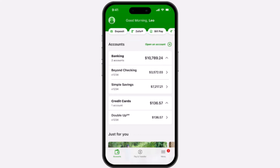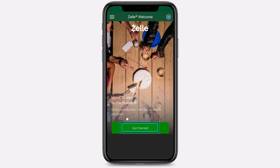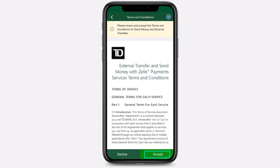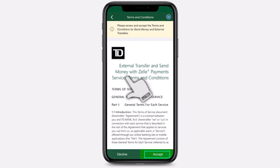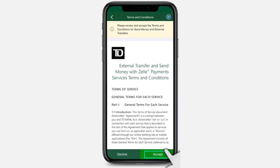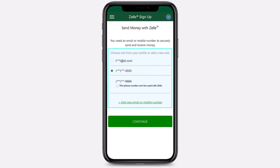After tapping the Zelle option, which is right over here, you will be taken to this page where you'll have to tap on the option 'Get Started.' Now agree to the external transfer and send money with Zelle payment service terms and conditions. After that you'll have to select which account you'd like to send and receive money.